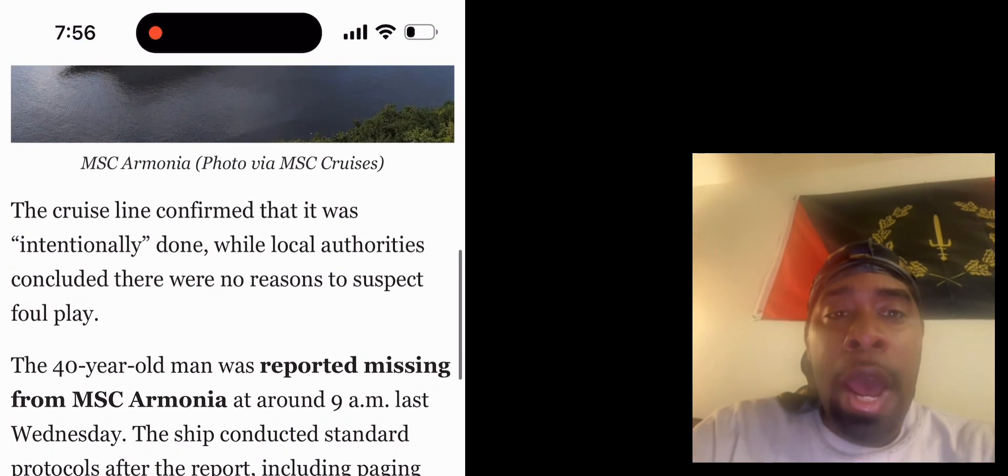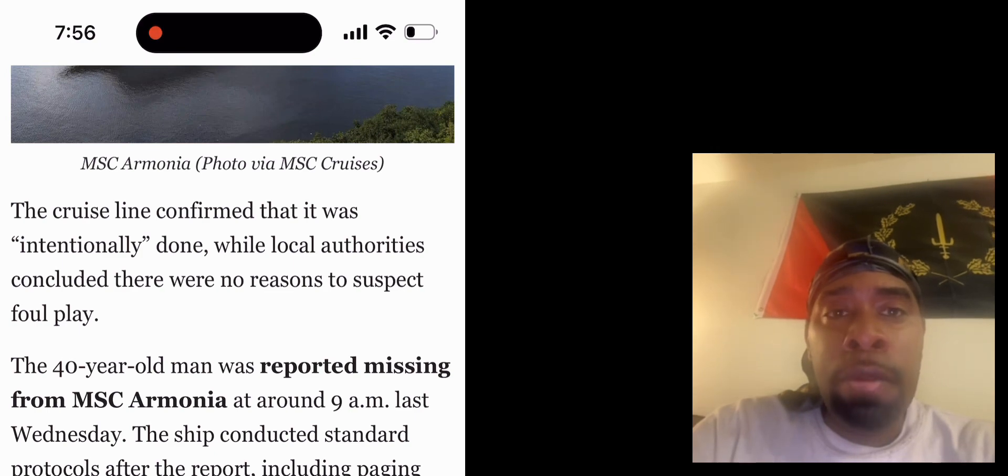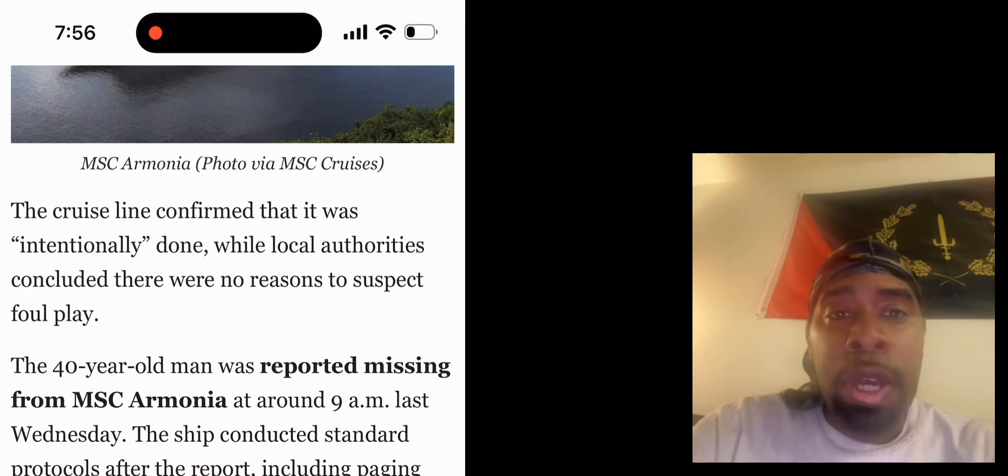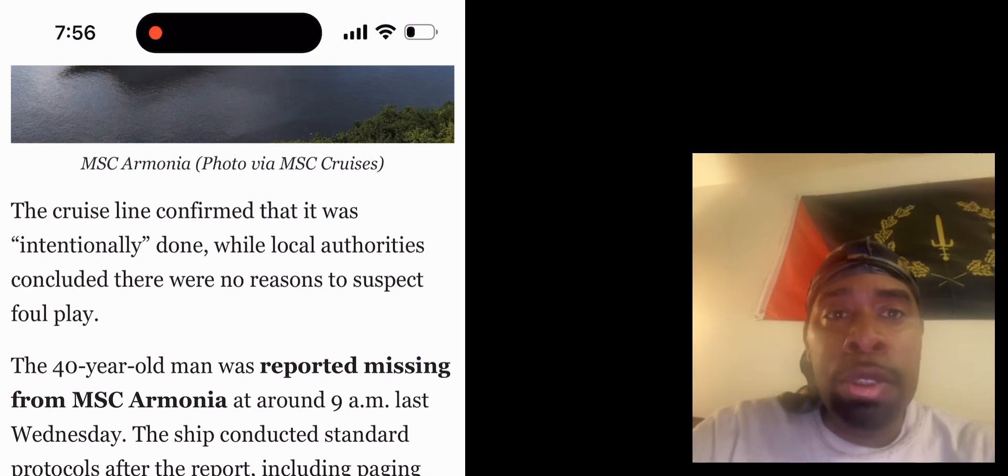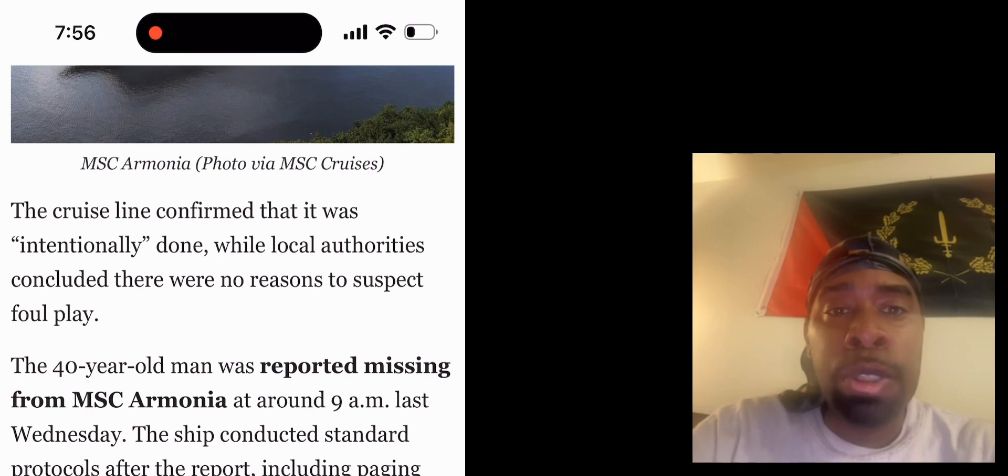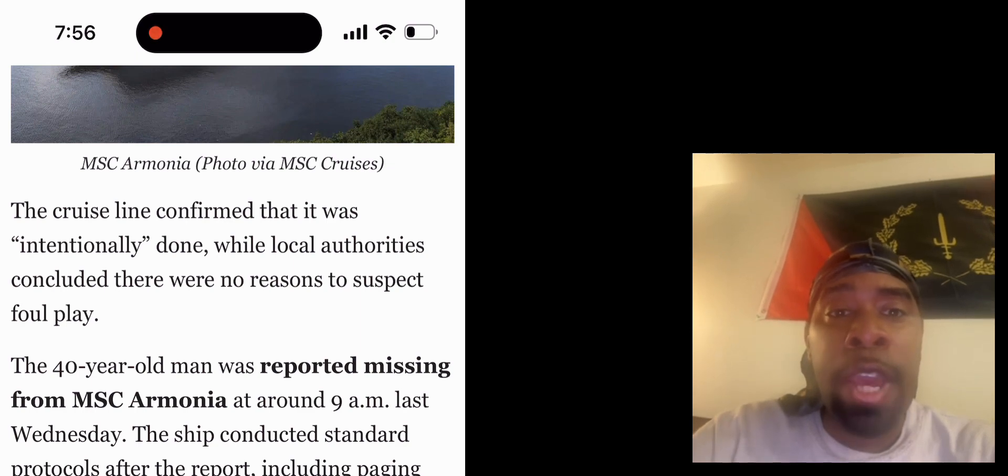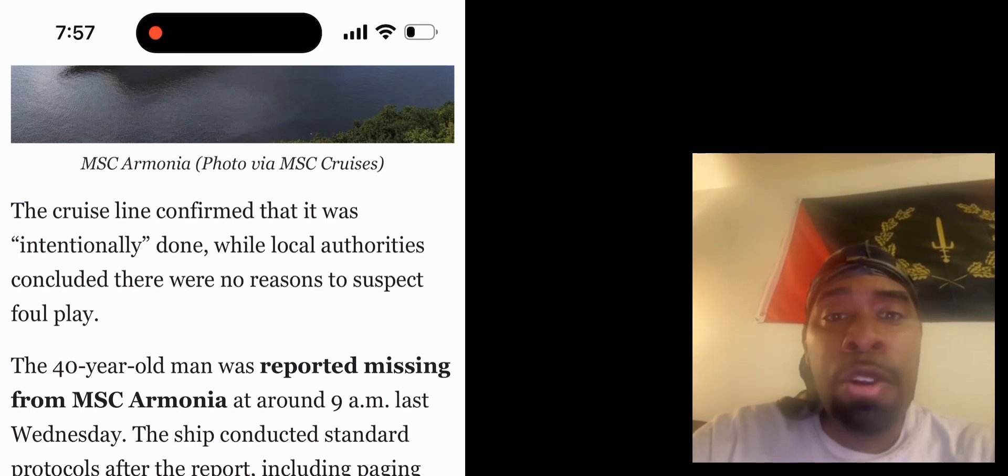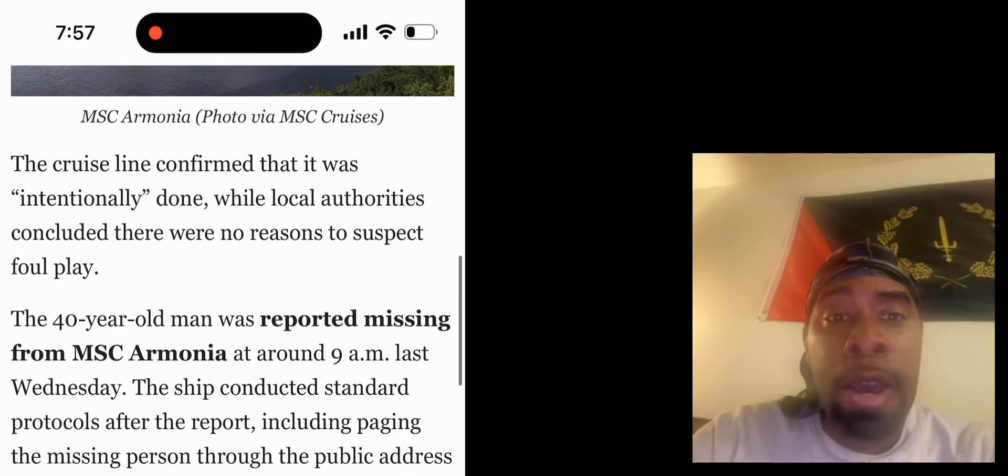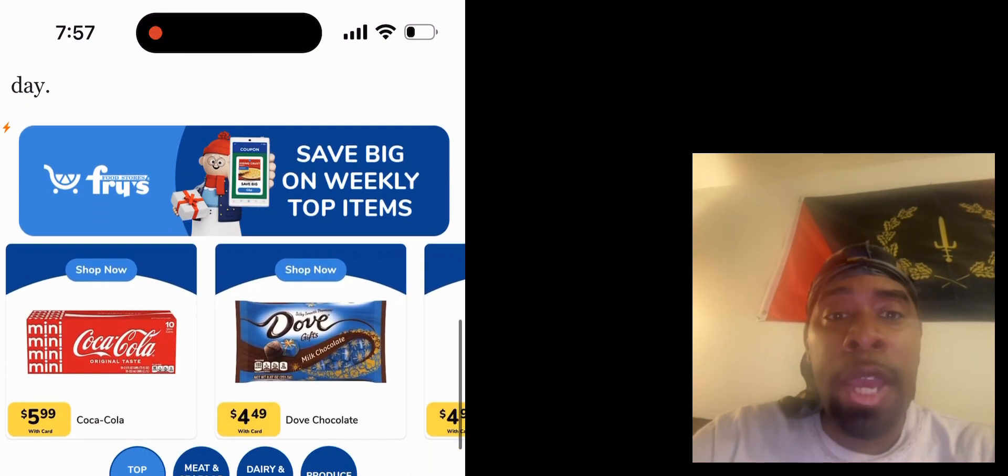Now we're talking about another man jumping off an MSC cruise, and according to cruisenews.net, the cruise line confirmed that it was intentionally done while local authorities concluded there was no reason to suspect foul play. The 40-year-old man was reported missing from MSC Armonia at around 9 a.m. last Wednesday.